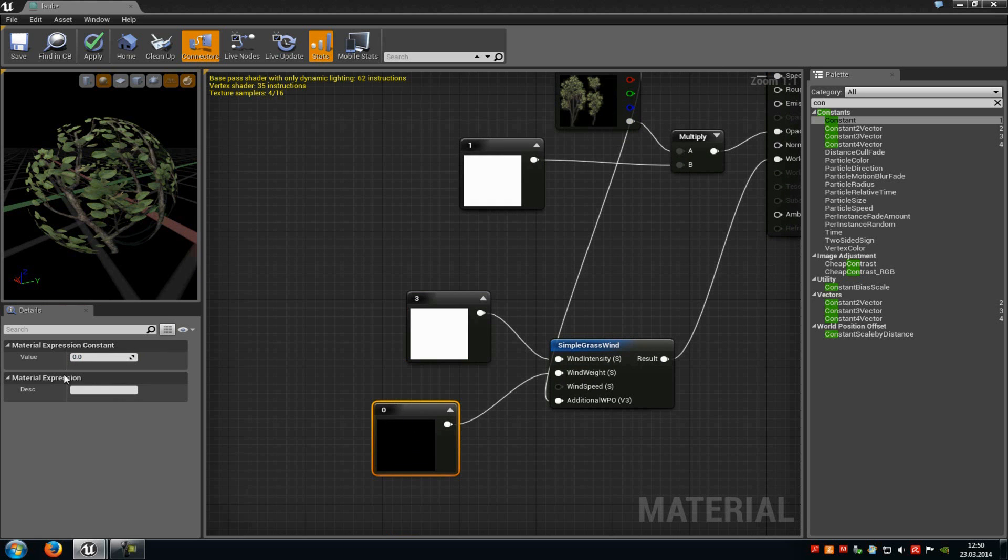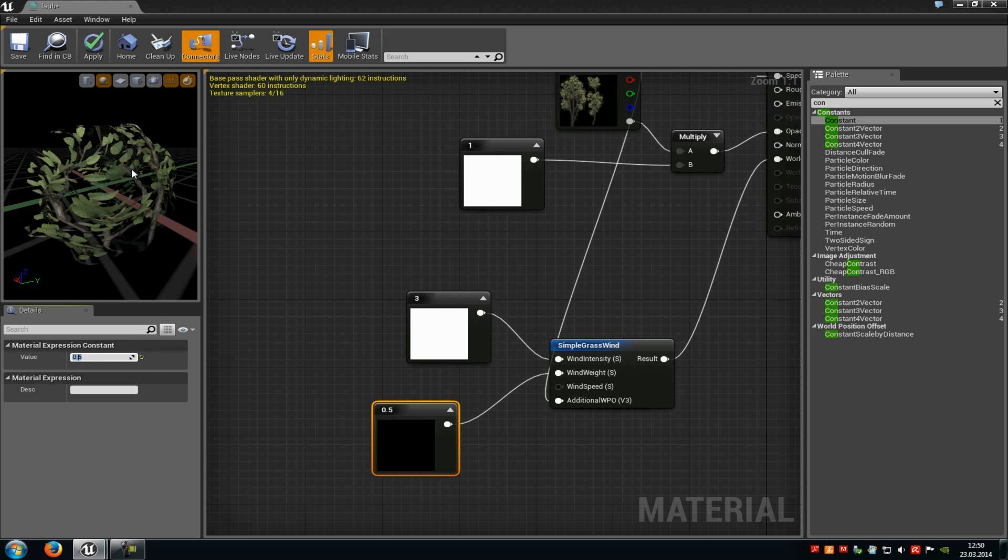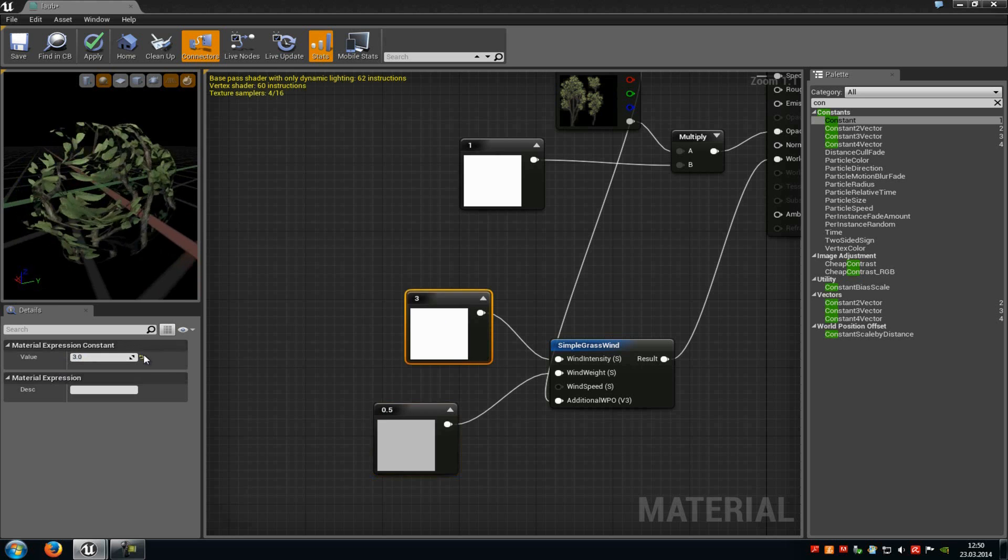So at the weight, you also have to type in a value, for example 0.5, and then it should move as you can see here.